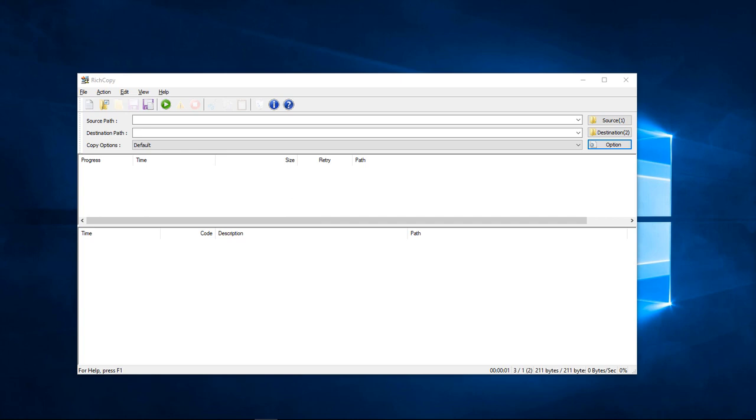What's up, Wayne Barron here with DarkFX Studios. We're inside of Windows 10 and we're using a program by Microsoft called RichCopy.